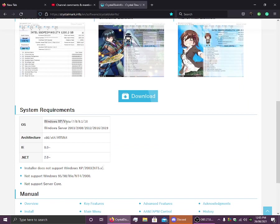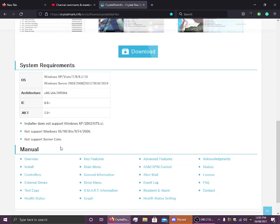So it can run on Windows XP, Windows Vista, 7, 8, 8.1 and 10, and it can run on Windows servers.